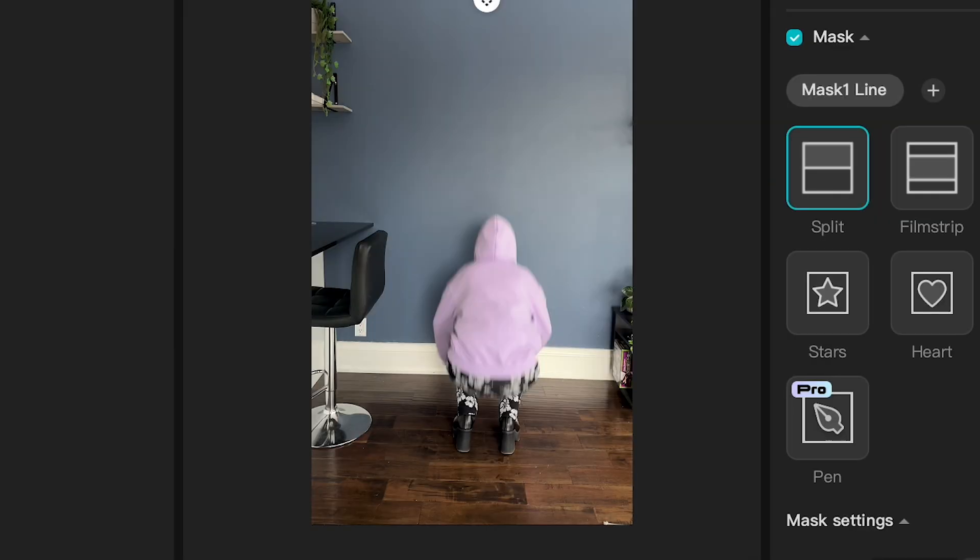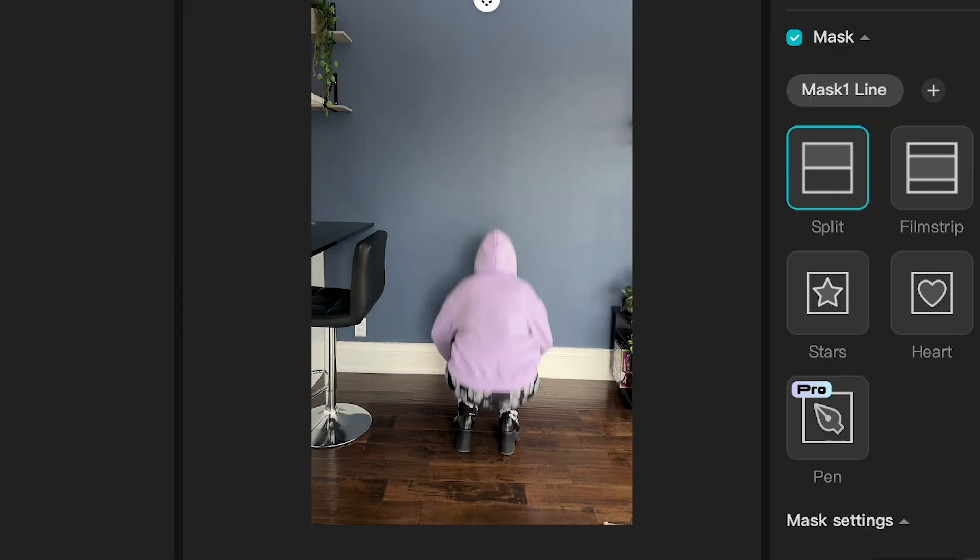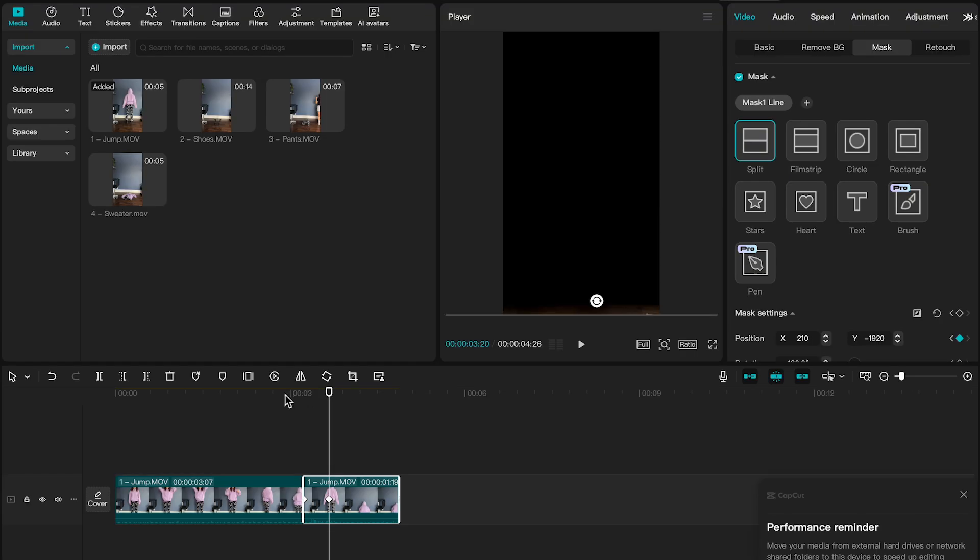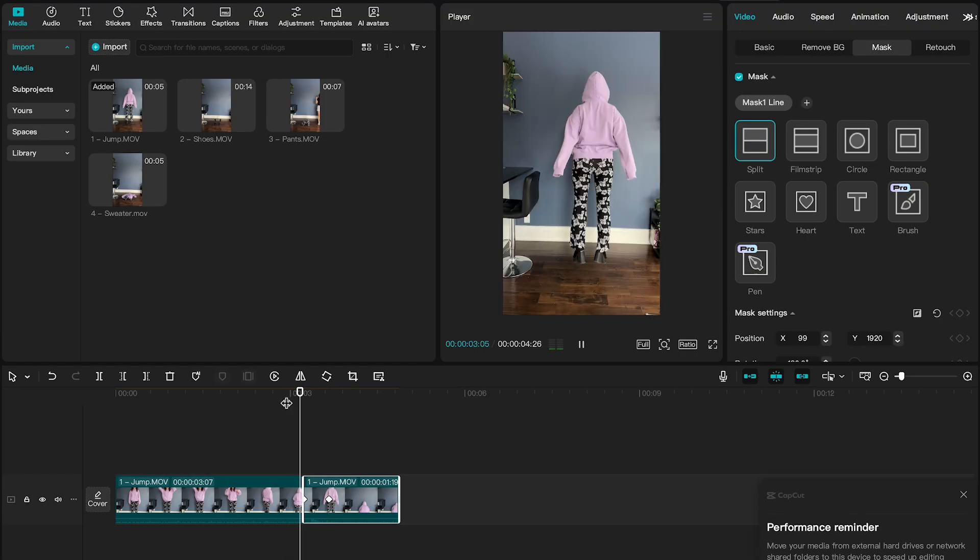And then we're going to go down to when we reach the bottom - say when you're just starting to land, about here is when we want the mask to be all the way at the bottom of the screen.